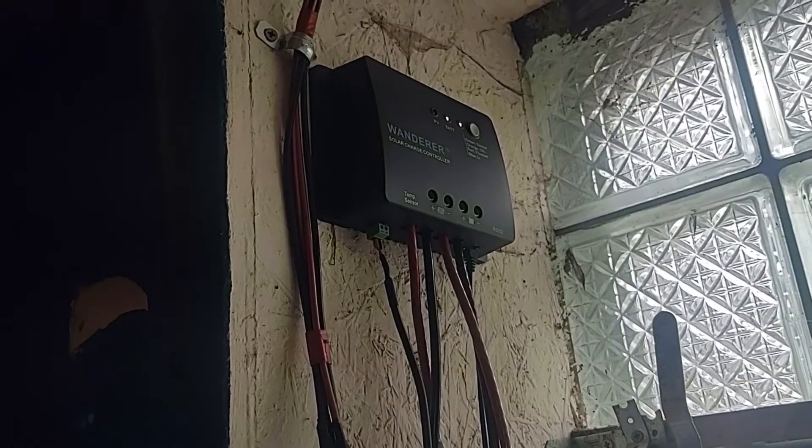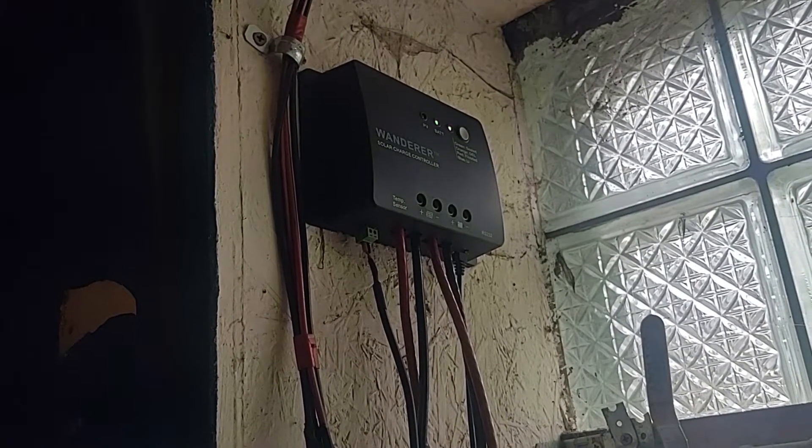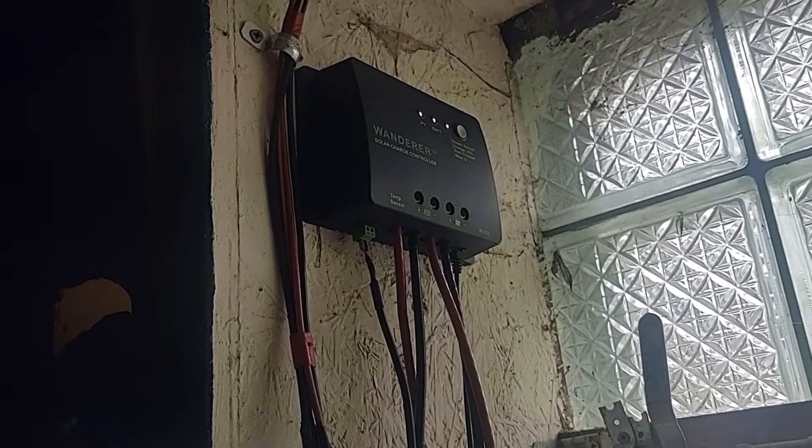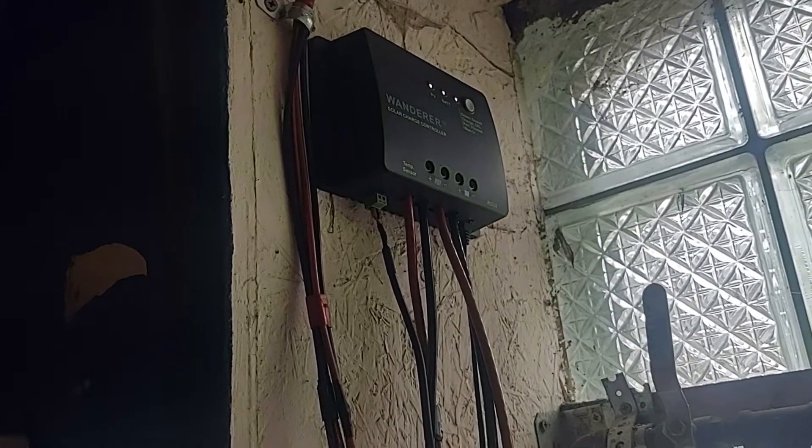In another video I quickly went over how to set up this charge controller as well as an inverter just to test it out. Here I'll show how I've been using it for the last couple months.